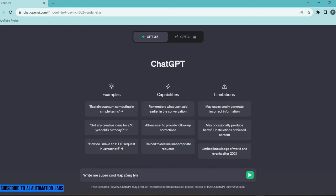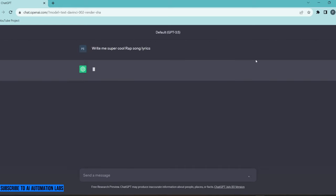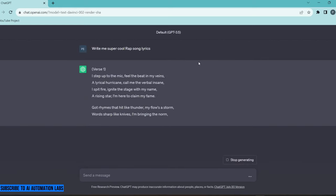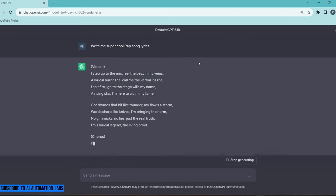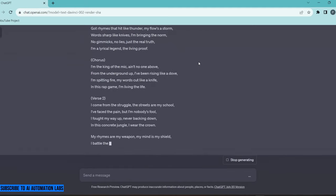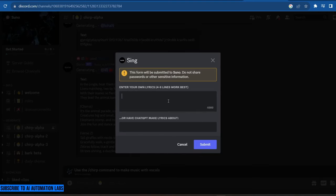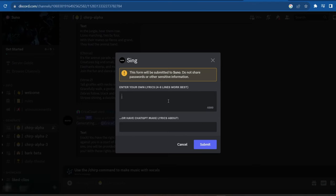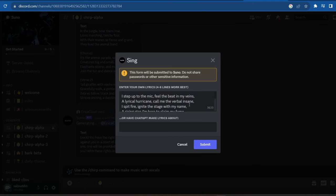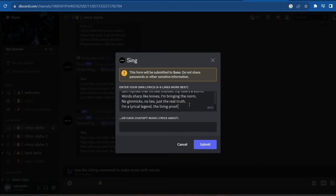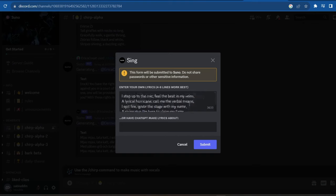For example, I asked ChatGPT to write me super cool rap song lyrics. Now copy the lyrics and paste it in the box. Four to eight lines work best. Click on Submit.